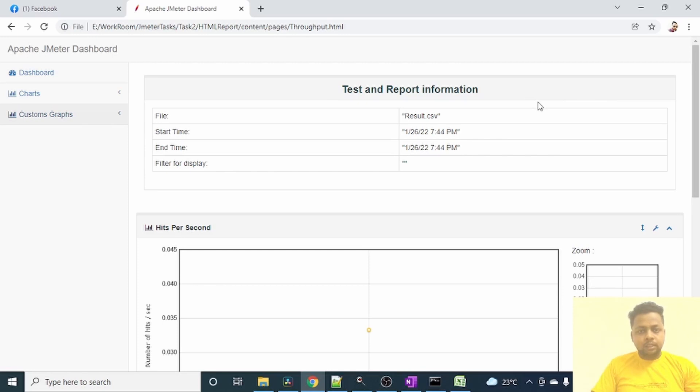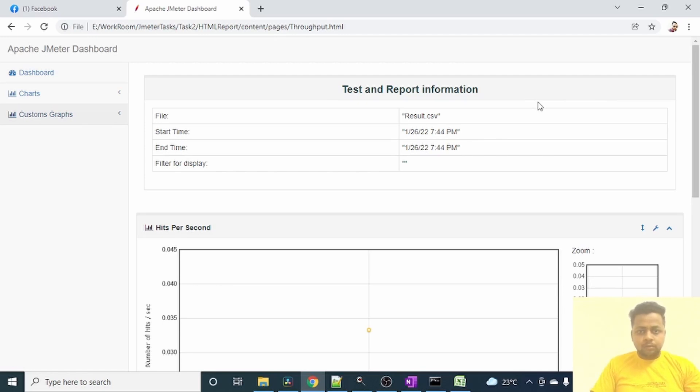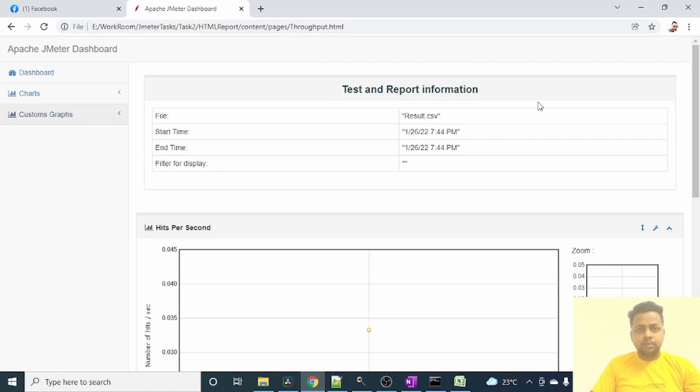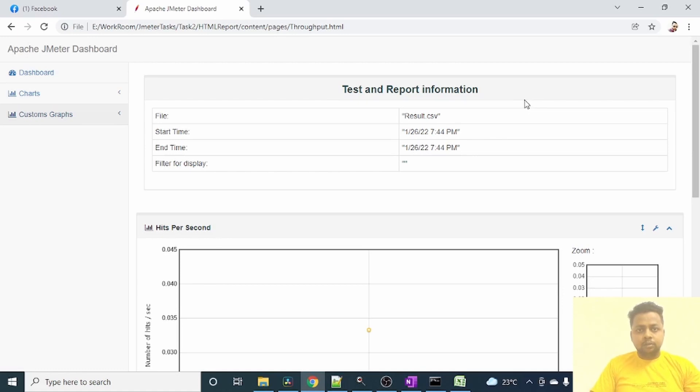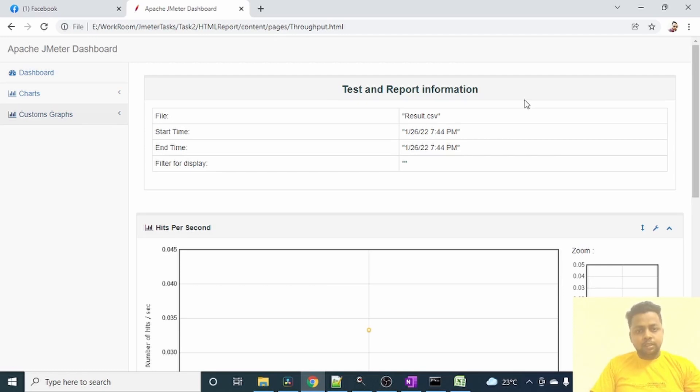So yeah, this is how we can generate an HTML report for JMeter test run. If you have any queries or any doubts, you can write those into comments. I'll try to resolve it. And if you need any similar videos on any topic on JMeter, like if you face any difficulty to achieve your task or anything, you can write into comments or you can directly message me. I'll try to create videos for you. And if you like this video, please subscribe to my channel Software Automation Experience and stay tuned till the next video. Thank you.